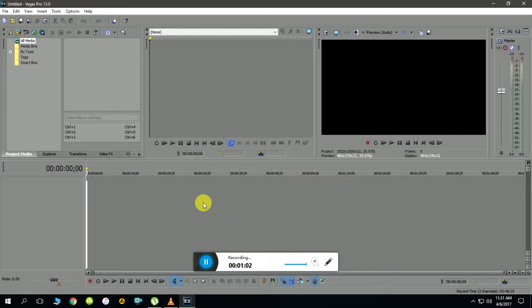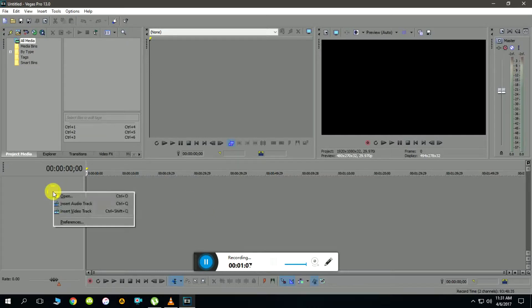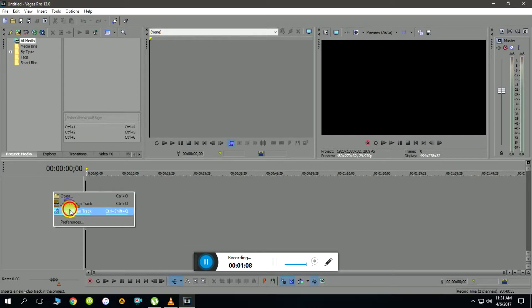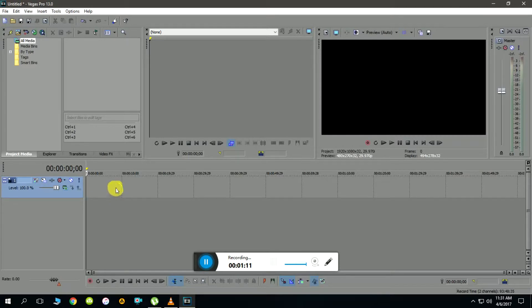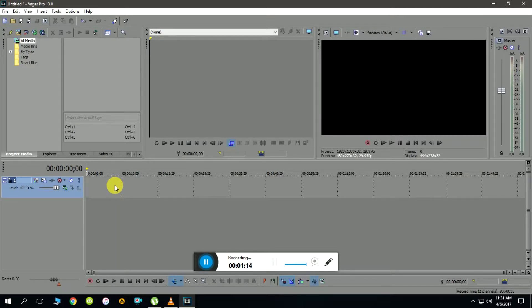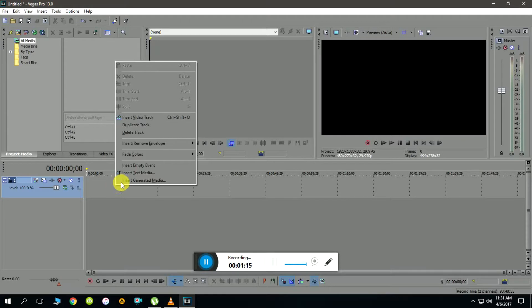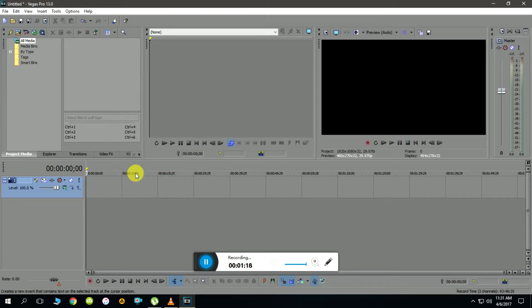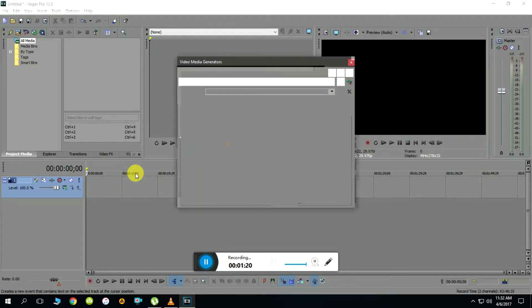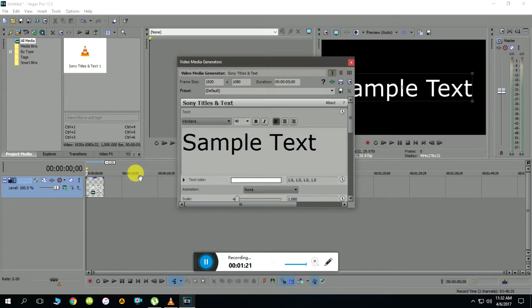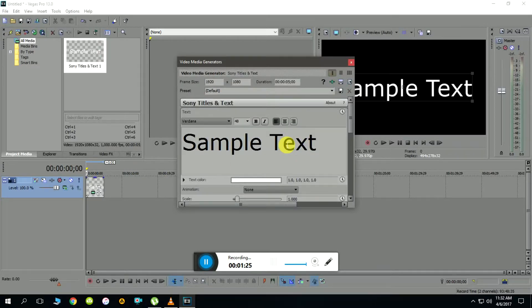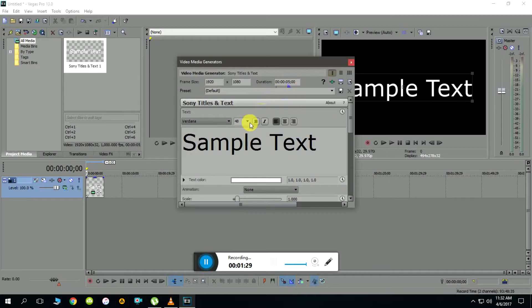Let's quickly insert a video track by right clicking and selecting insert video track, followed by another right click within the video track to insert text media. Here is the text media editing dialogue where we can change the font size and font color. For simplicity I'll leave it to sample text.